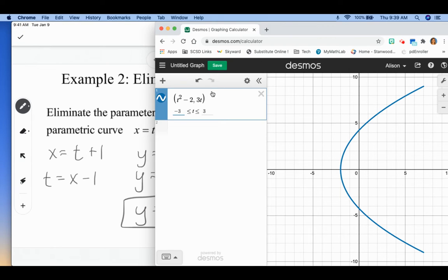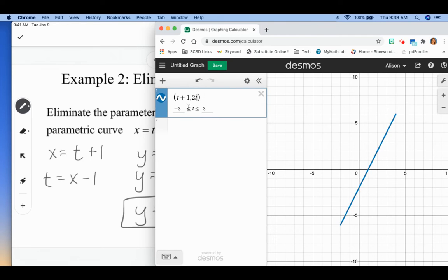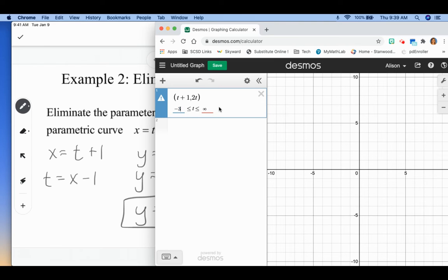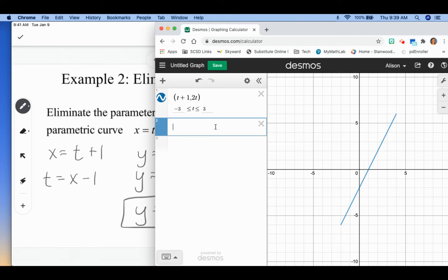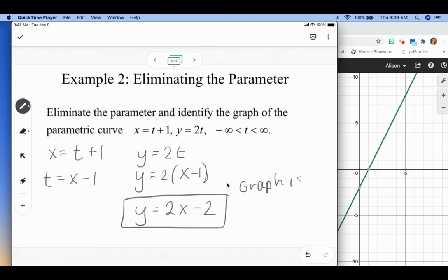If we go over to Desmos to compare: I'll enter t plus one and two t as the parametric pair, and you can see it's a line. Then if I graph y equals two x minus two — hey, it's the same line. So that's not a coincidence. Describing this, we would say the graph is a line. We find that by solving for t and then plugging that into the other equation.